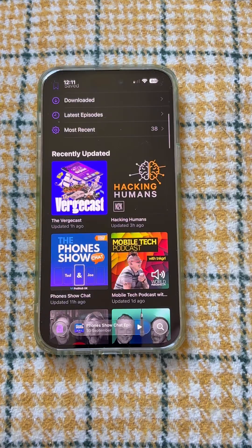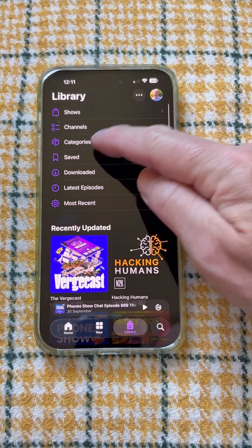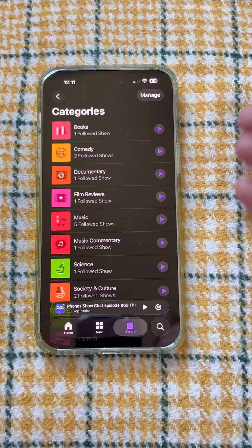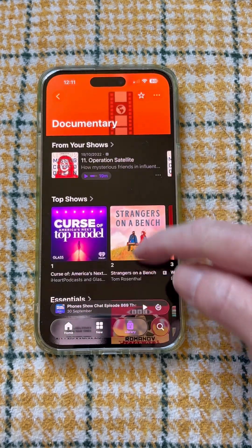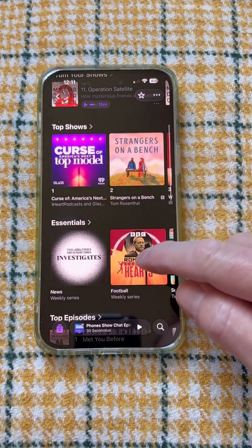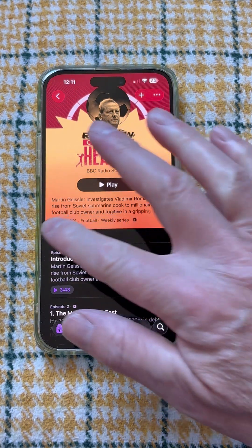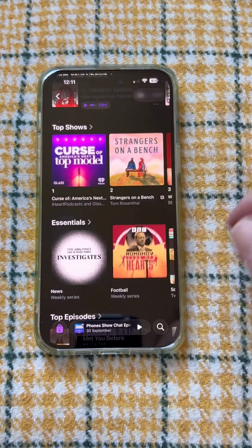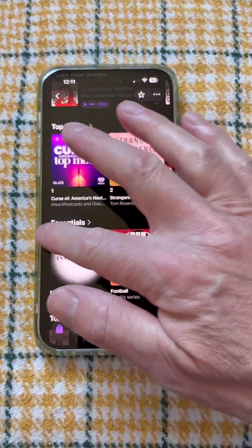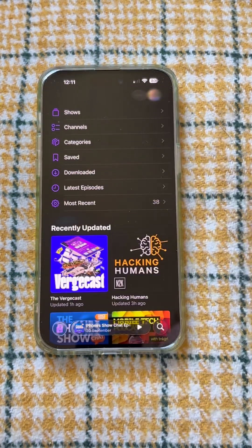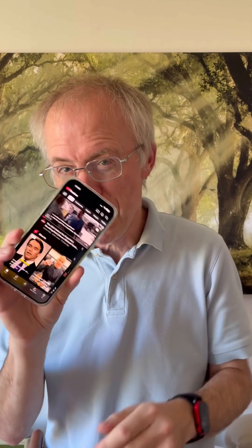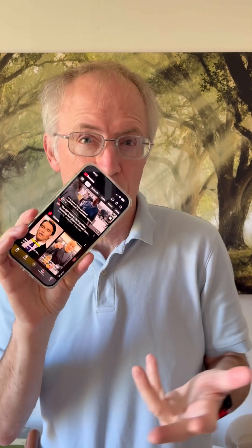In fact, most apps follow this to some extent. Here's Podcasts on my iPhone — tap into a category, then tap on a show, then swipe from the left to go back, again and again. You can see the logic, even if most apps are now much more ambitious in what they present.